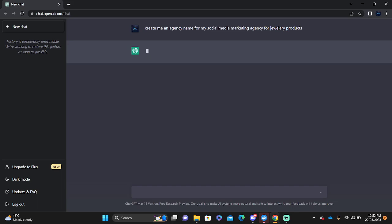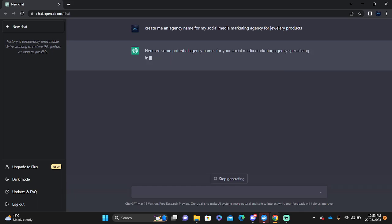You can say create me an agency name for my social media marketing agency for jewelry products. Now ChatGPT is going to create you an agency name based on the information that you've given to it. ChatGPT will take some time trying to create you a name because it's also looking at if it's professional, if it's an agency or just a normal business, and it's going to give you some potential agency names for your social media marketing agency.